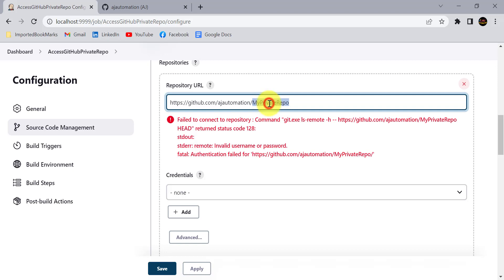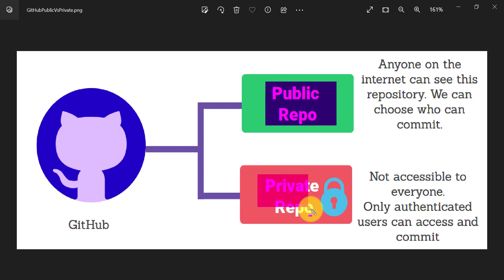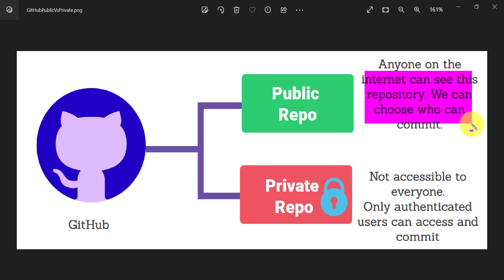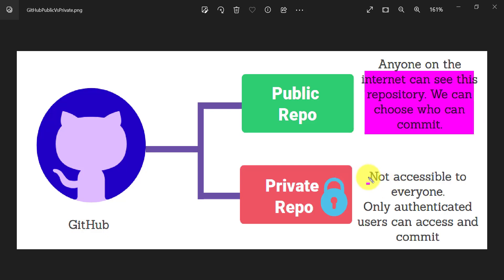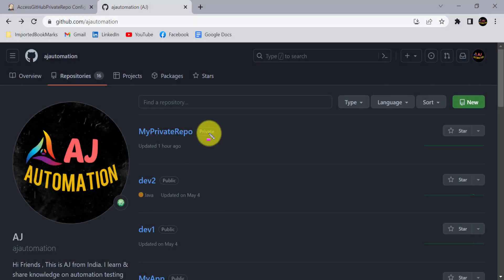This repository is my private repository in GitHub. In GitHub, you can create two types of repositories: a public repository or a private repository. As the name suggests, a public repository is available to anyone on the internet, and you can choose who can commit into that repository. In case of a private repository, it is not accessible to everyone — even if they have the link, only authenticated users can access and commit.